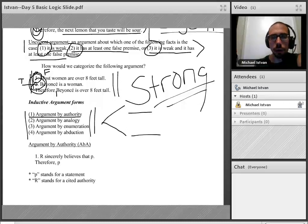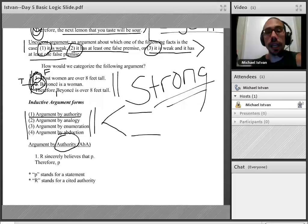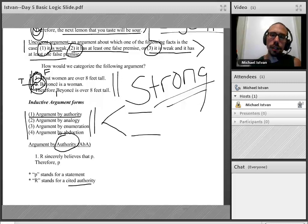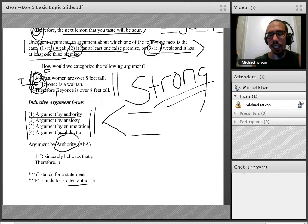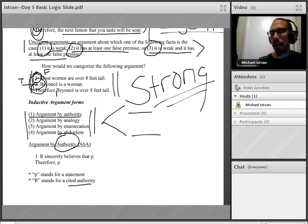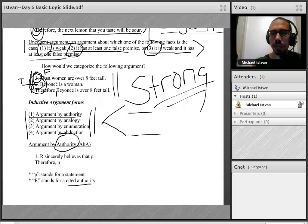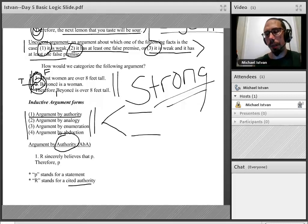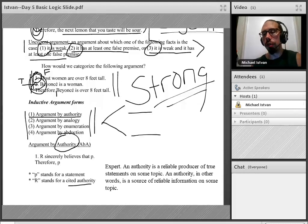R stands for the authority cited in the argument. An authority on some subject matter is an expert — a reliable producer of true statements on some topic, a source of reliable information. For example, Joe Rogan is an authority on mixed martial arts; I'm an authority in philosophy; Stephen Hawking was an authority in physics.